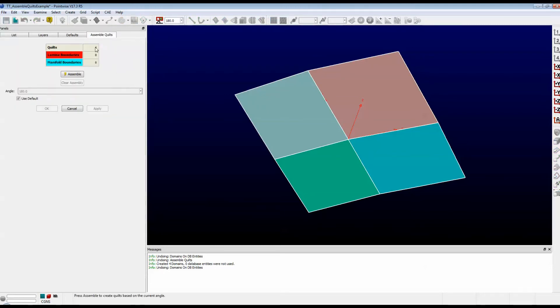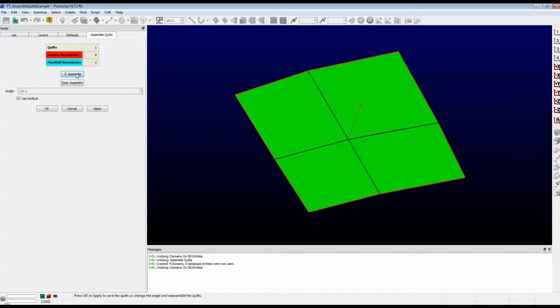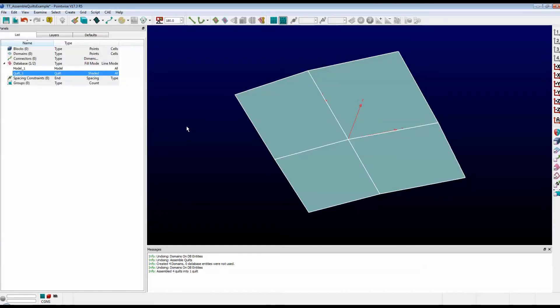Now, right now, it says there are four quilts. Those are the four that I have selected. Now, when I push the Assemble button, note that all four quilts are assembled into one large quilt. In fact, up here in the table, it just says one quilt. I'll push OK.